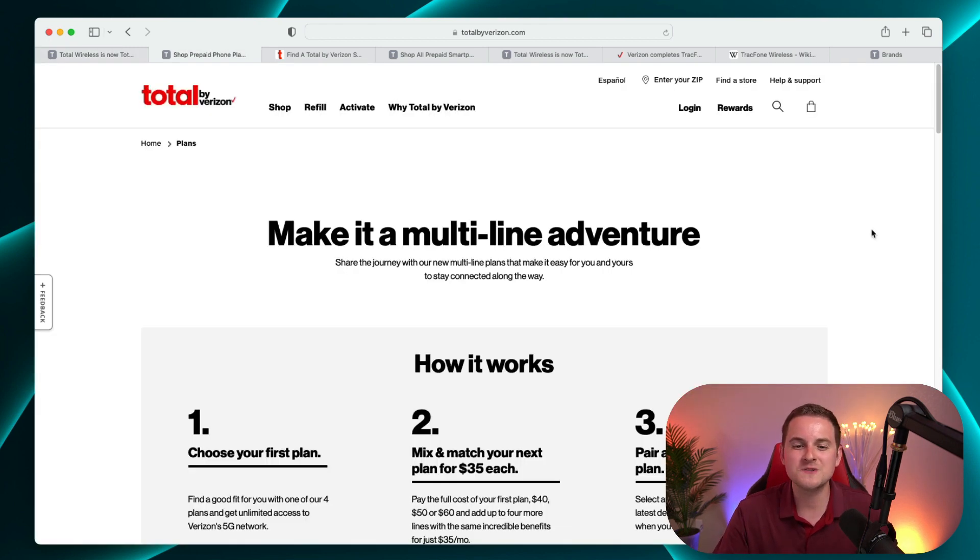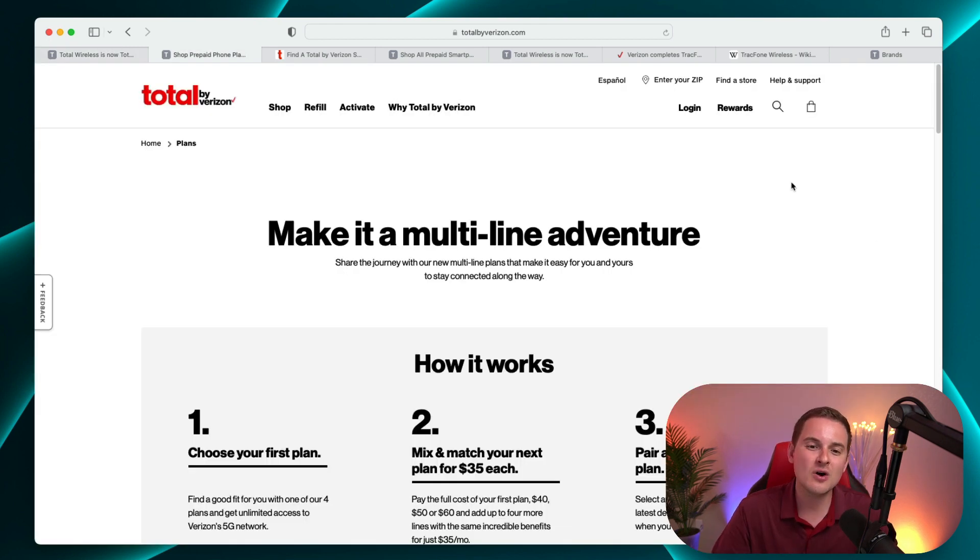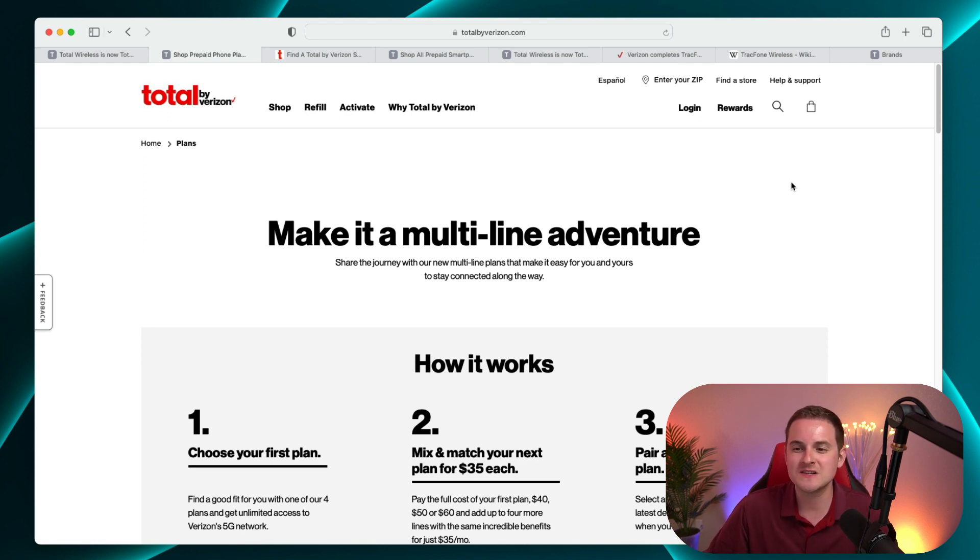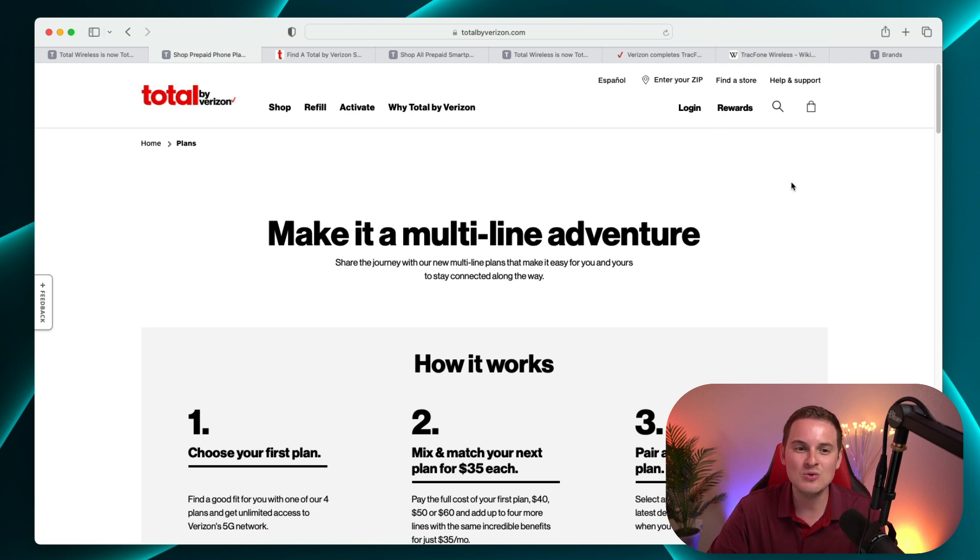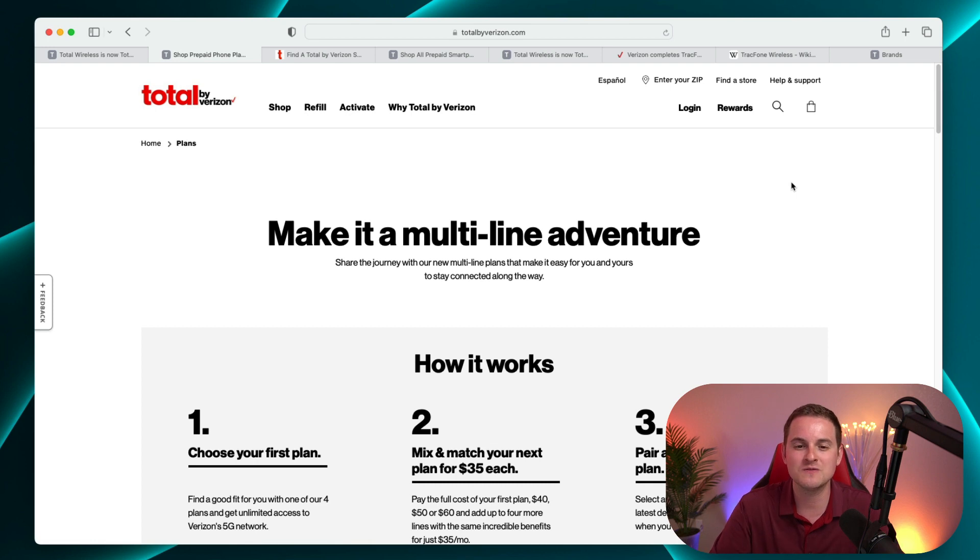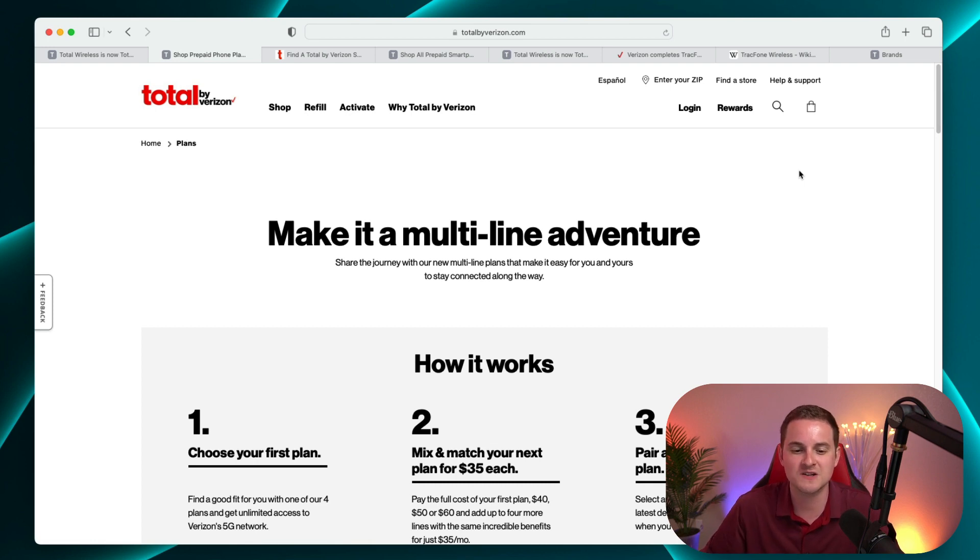The Total by Verizon website is completely new, and you can go there to shop for devices, refill your plan, activate new devices, pretty much everything you'd expect to do. Of course, you can always go to a retail location to do the same thing. But it is nice that we have the ability to do all of this on their website as well.